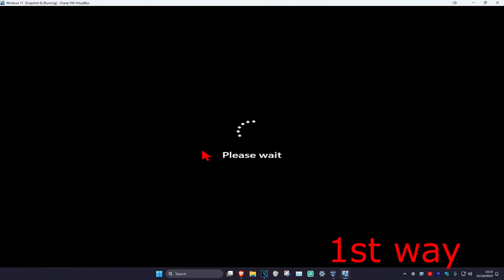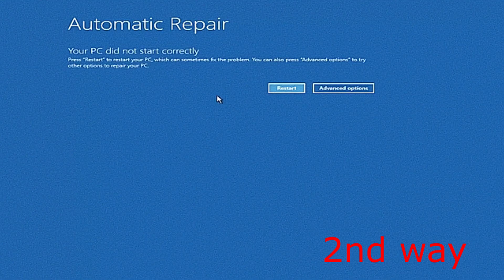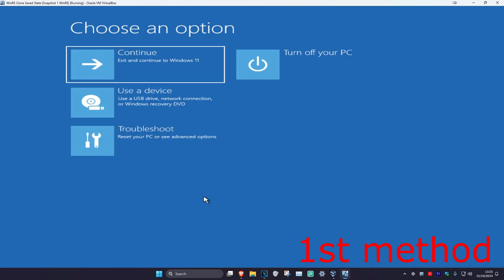This will then take us into that screen. If you cannot sign into Windows, for the second way, you want to turn off your computer from the power button and then turn it back on again. Repeat this three times and it'll take you into this screen. As it's turning on you want to quickly turn it off again, then turn it back on. It's going to say that your PC did not start correctly — click on Advanced Options.